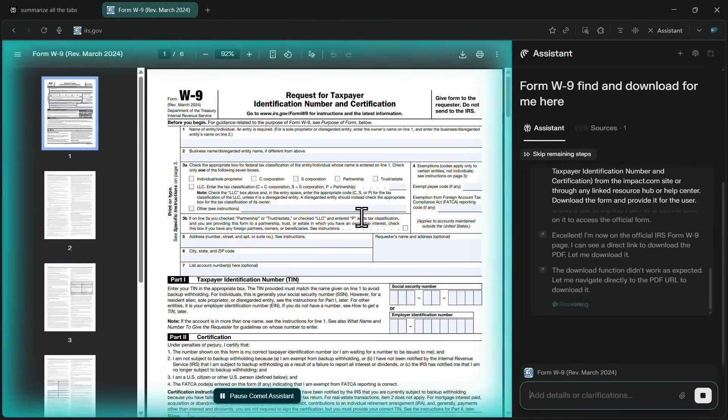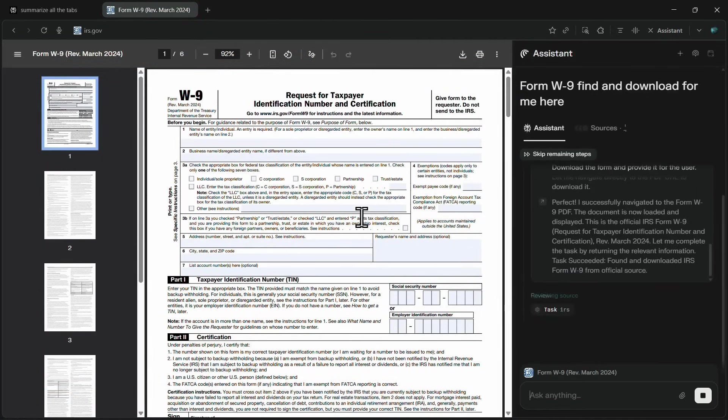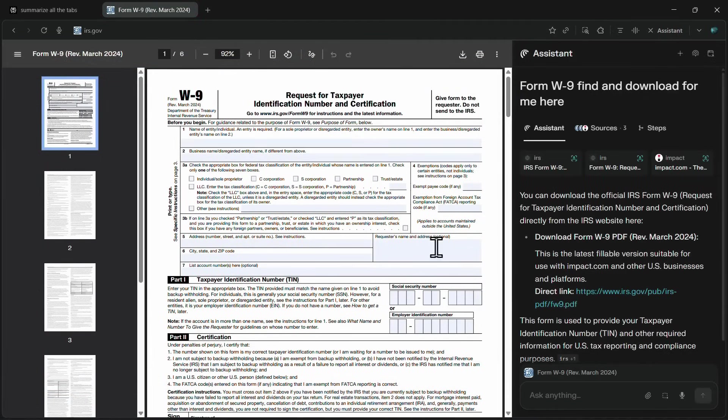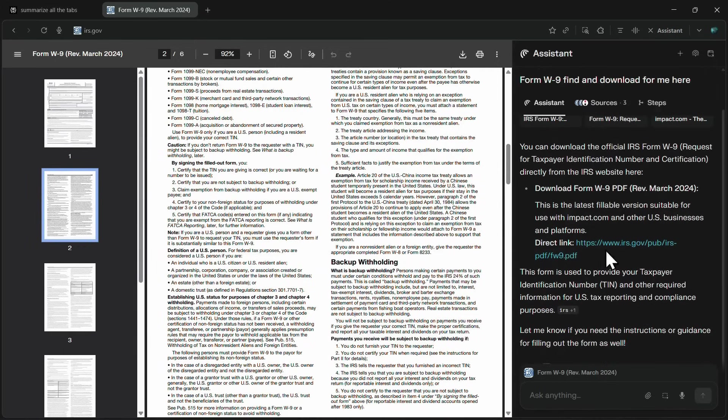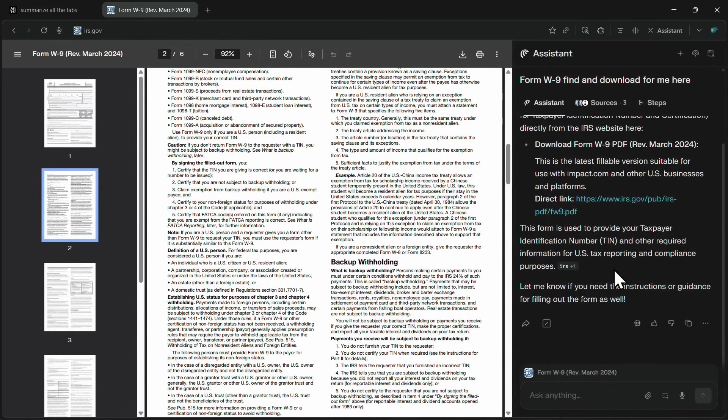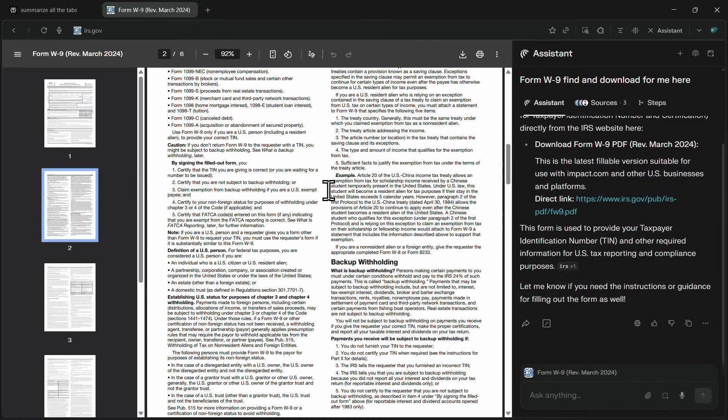On the right side, it even provides a summary along with a direct download link so I can save the file with a single click. This way, instead of wasting time searching through pages manually, Comet instantly finds the exact document I need, making the whole process much faster and easier.